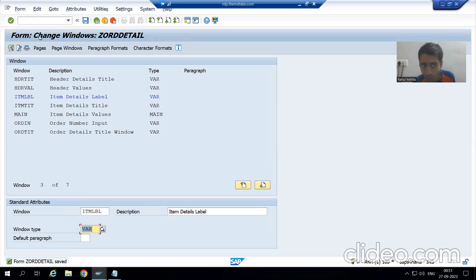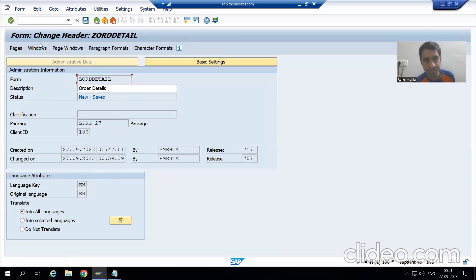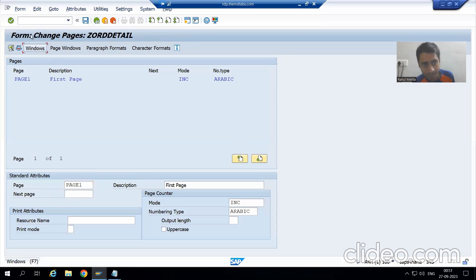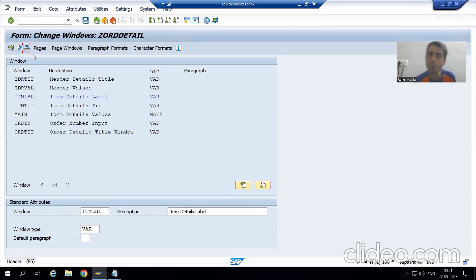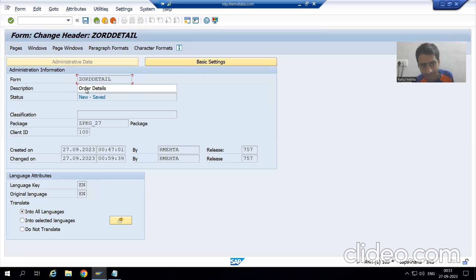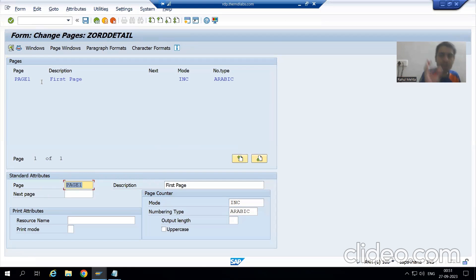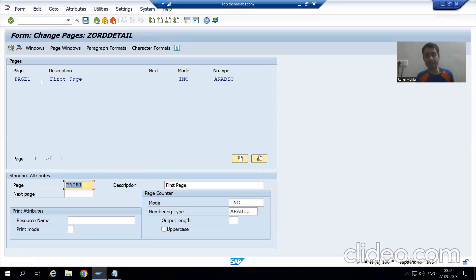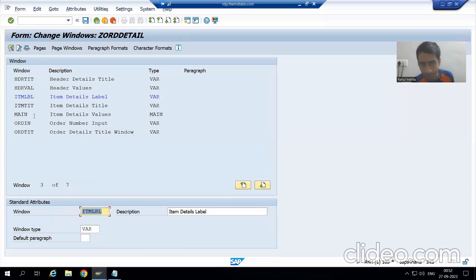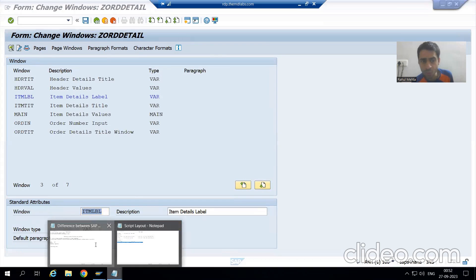The title bar always plays a vital role. If I click here, I can see whether I am in Header, Pages, or Windows. So title always plays a vital role. I gave the short description of the script. In SAP Script, you need to create a page first — in smart form there is no need to create a page. After that, we clicked on Windows and created six more windows of VAR type.